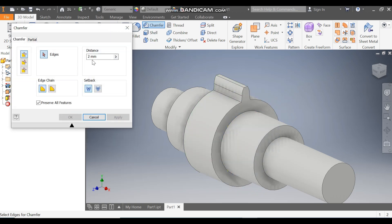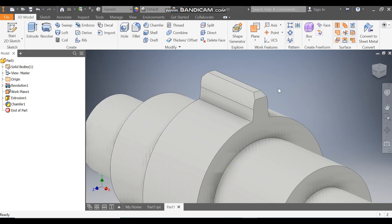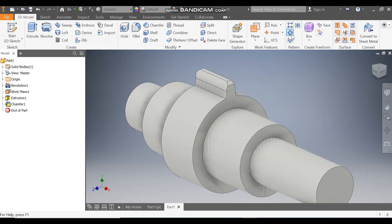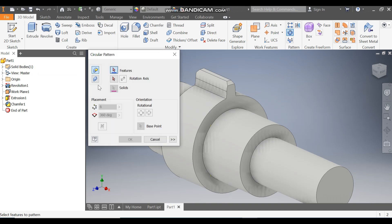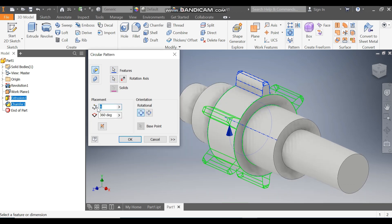Go to Chamfer, take a chamfer distance of 1mm — this will be 1mm by 45 degrees. Select this corner, select this corner, and select this corner. Press OK. Now go to Circular Pattern, select Extrude 1 and Chamfer 1. Go to Rotation Axis, select this face, set the count to 18, and press OK.